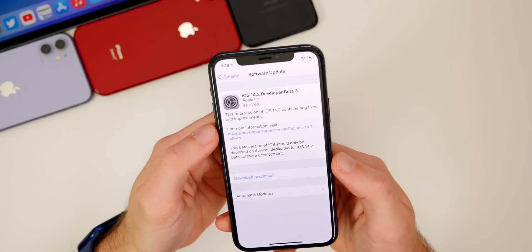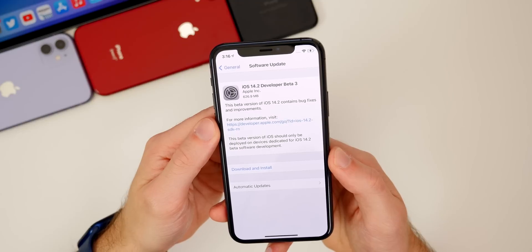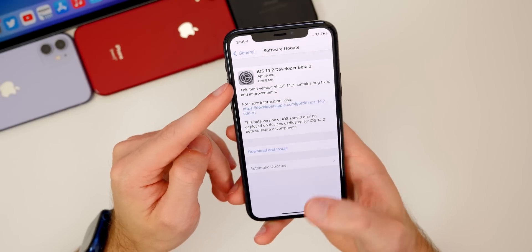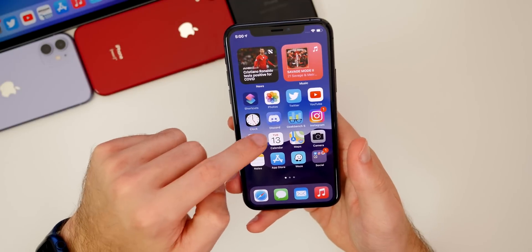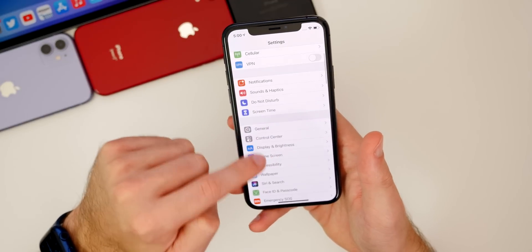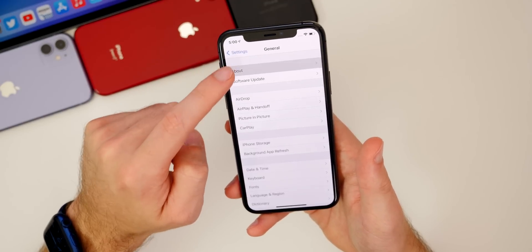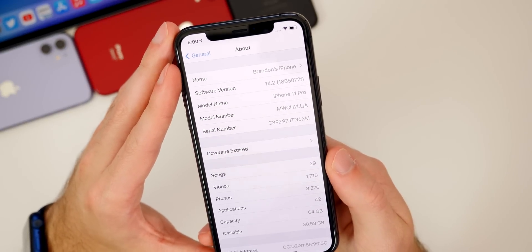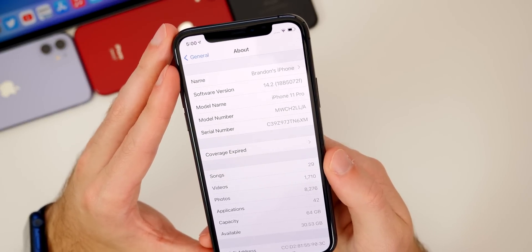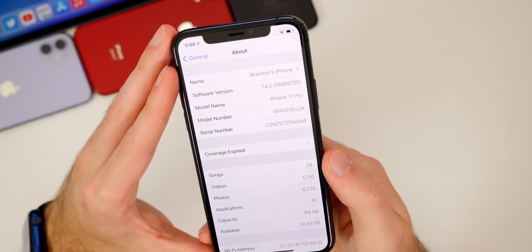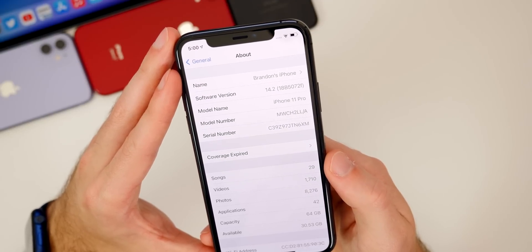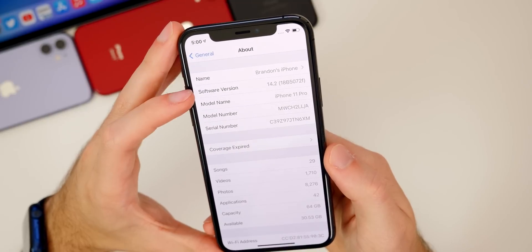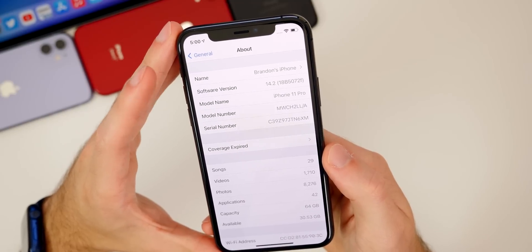Let's go ahead and check out the size of this update. It came in at 626.9 megabytes on my iPhone 11 Pro. Of course, that size will vary depending on your device and the version you're coming from. If we check out the build number — going to settings, general, about — the build number for this update is 18B5072F. The F at the end of the build number indicates we are at least a couple of betas away from a final public release, which goes along with my prediction from a few weeks ago that we won't see 14.2 until November.